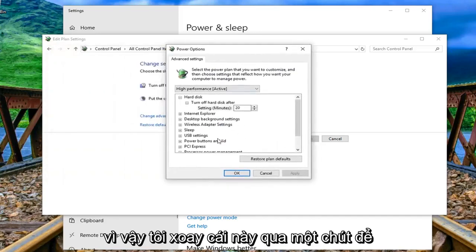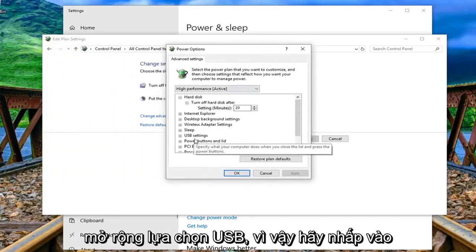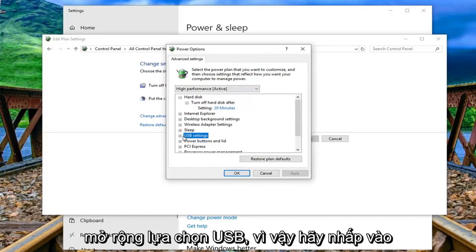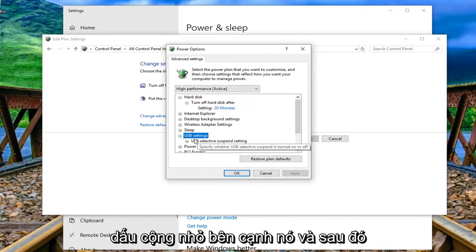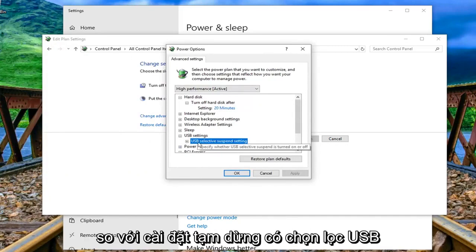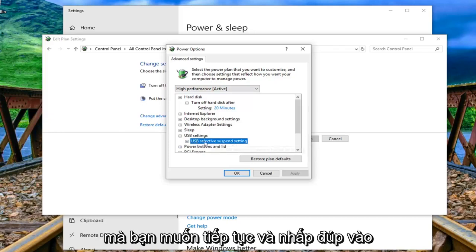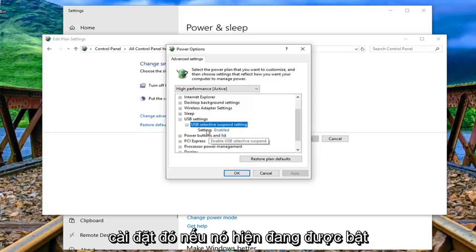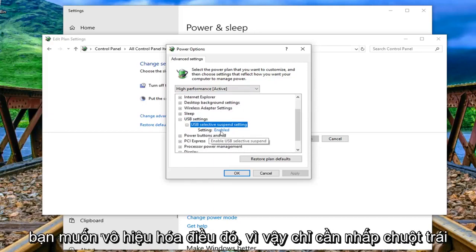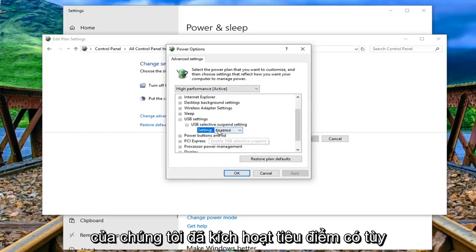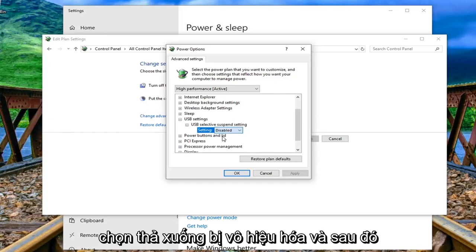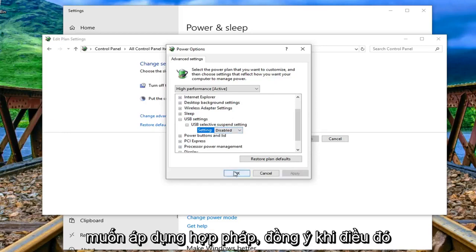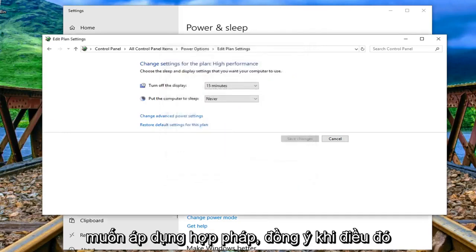Expand the USB selection so click the little plus sign next to it and then where it says USB selective suspend setting. You want to double click on that setting. If it's currently enabled you want to disable that so just left click if it says enabled. Click inside the drop down, select disabled and then left click on apply and OK.